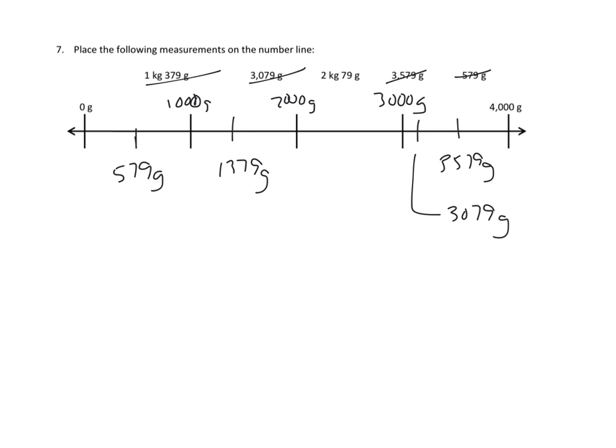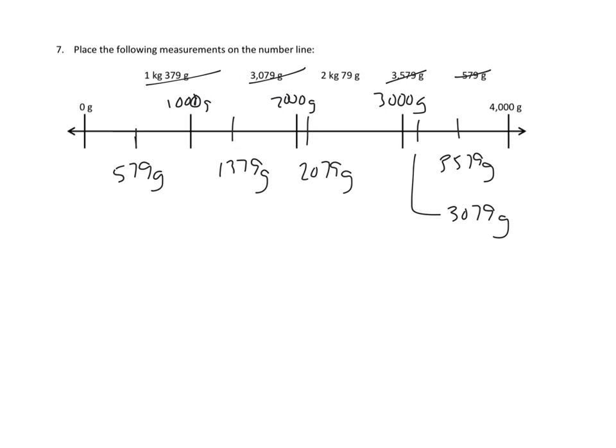And then finally, we have 2 kilograms and 79 grams. So that would be 2,000 grams plus 79 grams, or something just outside of 2,000 grams. So that's 2,079 grams would be right about there. And that would be roughly where those numbers would fall in our number line, and it means that we've taken care of all five of those numbers.